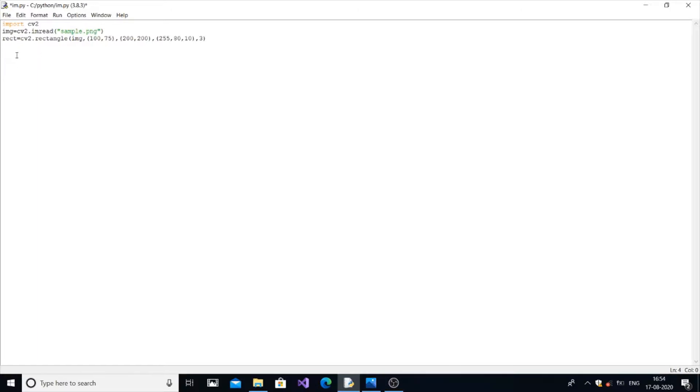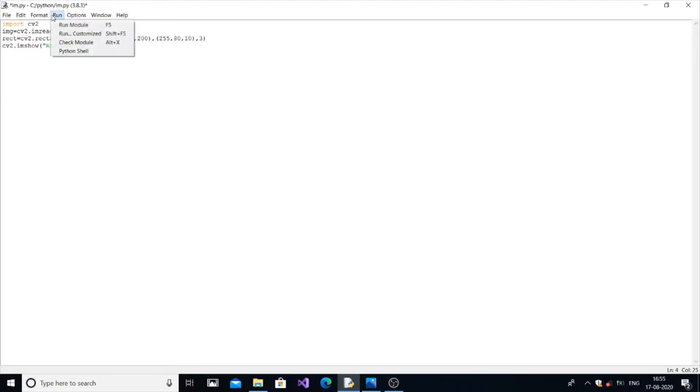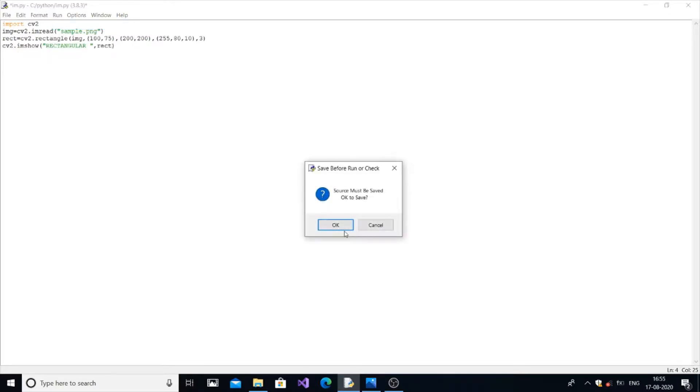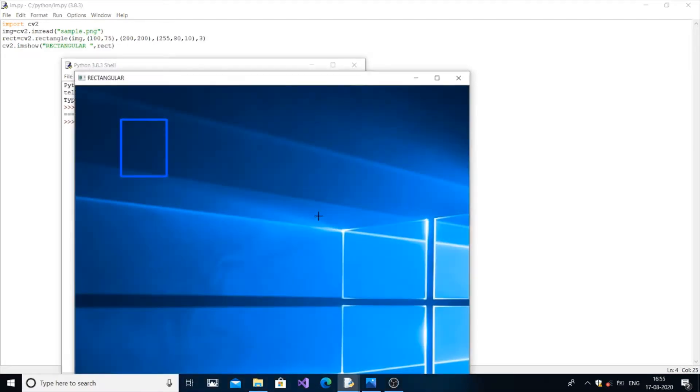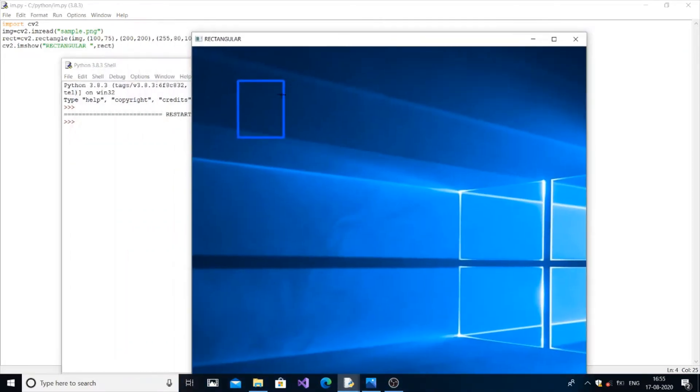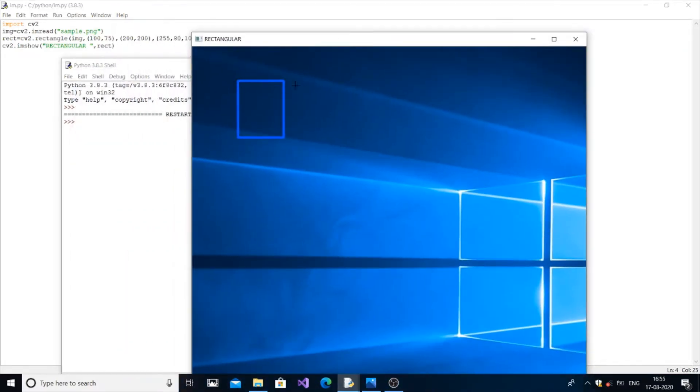So now just we need to display cv2.imshow and just pass the name of the module. You can get the rectangular image over here. Okay, you can see the rectangular image is very small.